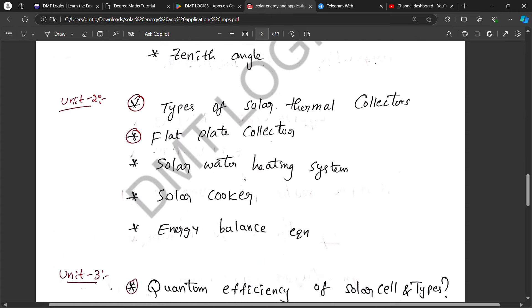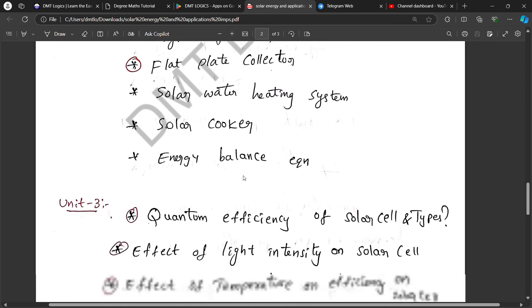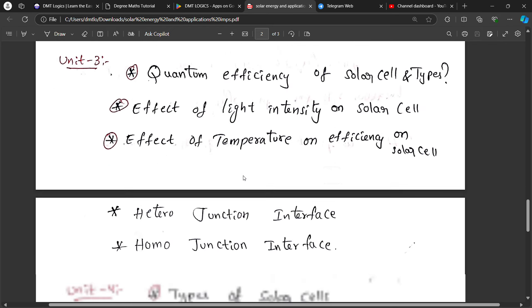Screenshots are discussed. A PDF is made. These questions are answers in handwritten notes. I have a book and photo — handwritten notes.